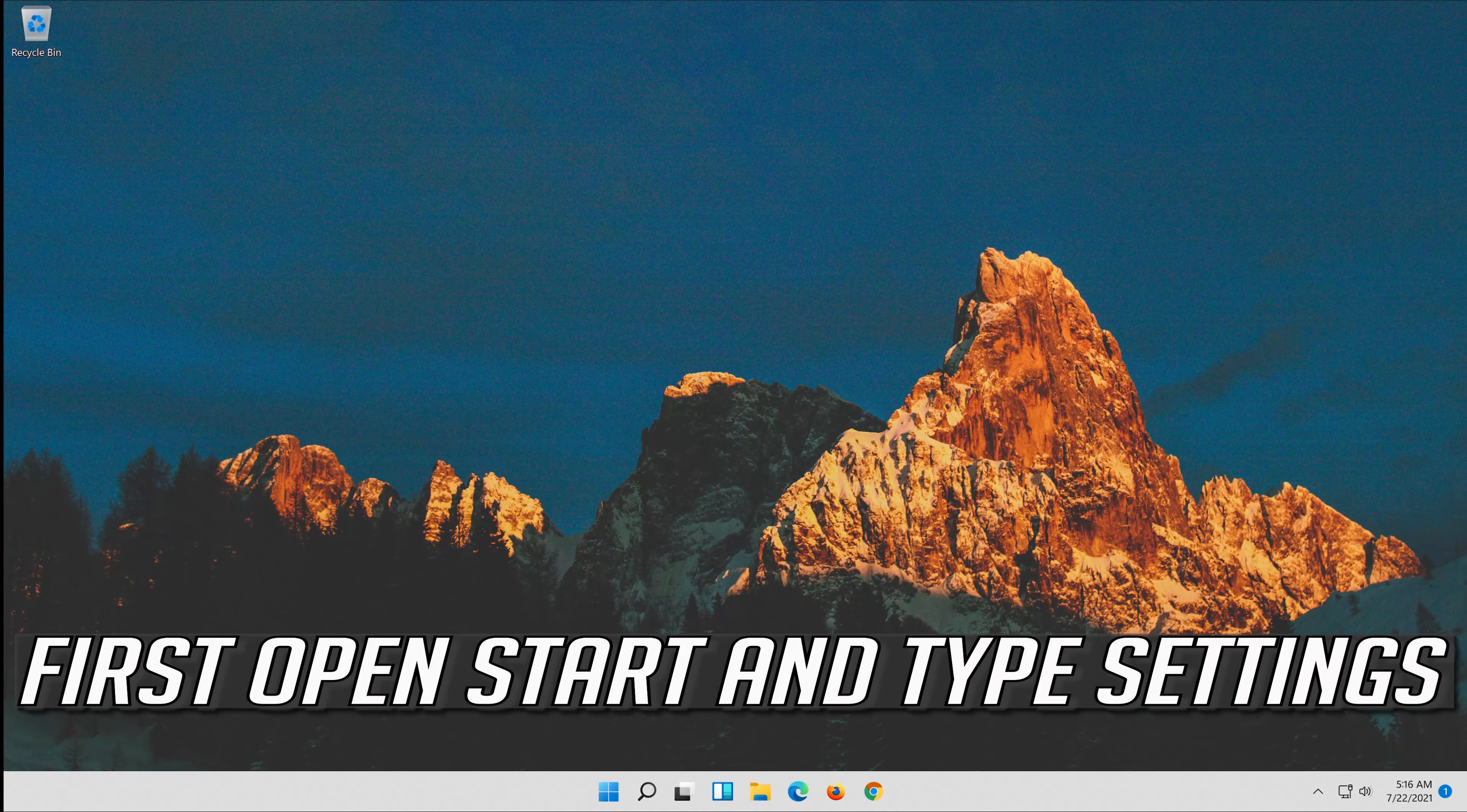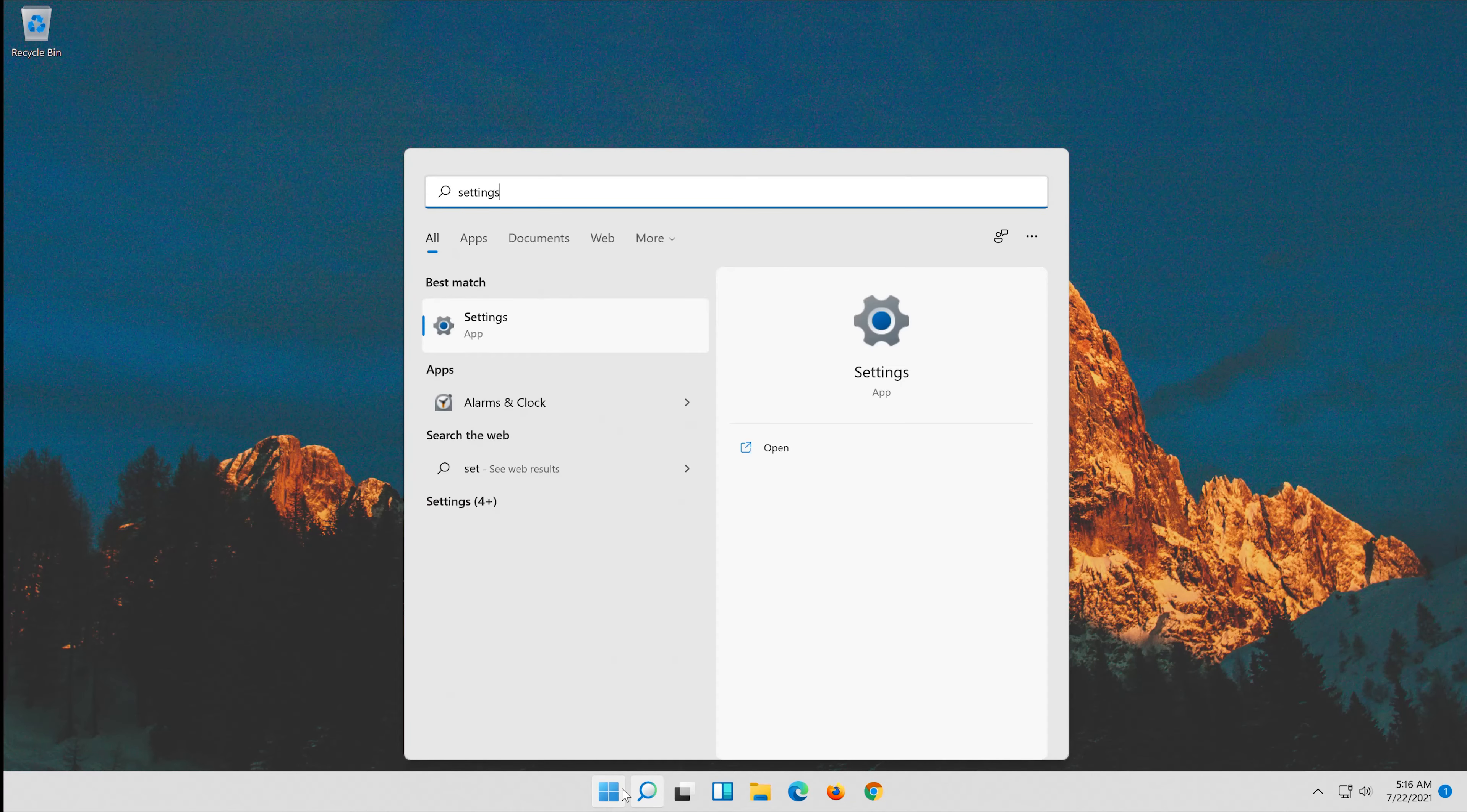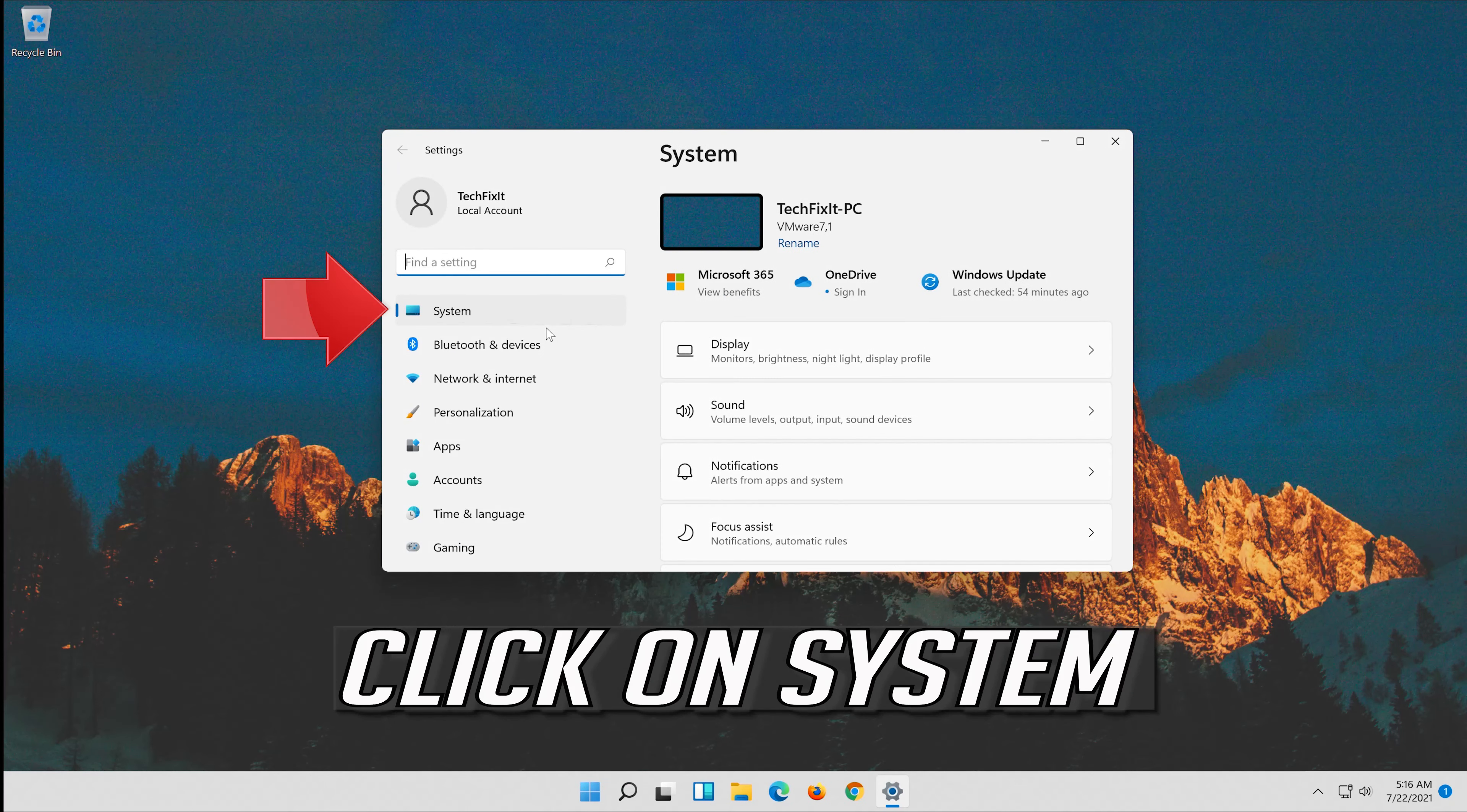If that didn't work, first open Start and type Settings. Open your Settings. Click on System.